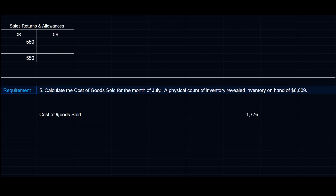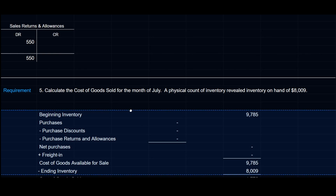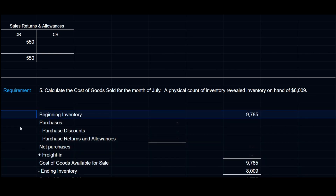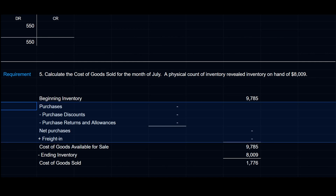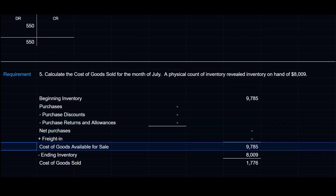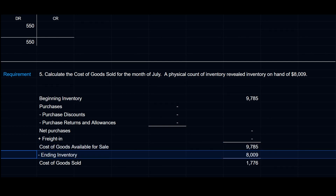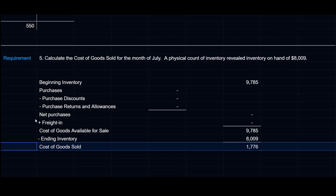Requirement 5 asks us to calculate cost of goods sold for July. A physical count revealed ending inventory of $8,009. Beginning inventory for July equals ending inventory from June: $9,785. There were no purchases or freight in during July, so the cost of goods available for sale is $9,785. Subtracting ending inventory of $8,009 gives a cost of goods sold of $1,776.